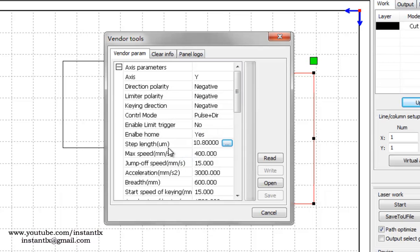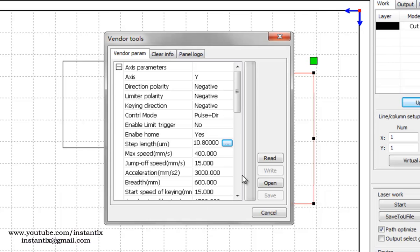So here this number will be changed automatically. After you have done all these changes, you should then write it into the motherboard.